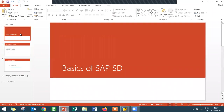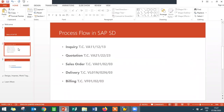Hello everybody, I'm Swaminath. Today we are going to see the basics of SAP SD — Sales and Distribution. The process flow is: inquiry, quotation, sales order, delivery, and billing. Inquiry is when a customer inquires and it's put into the system. The company provides a quotation to the customer, then the sales order is order confirmation, followed by delivery and billing to the customer.